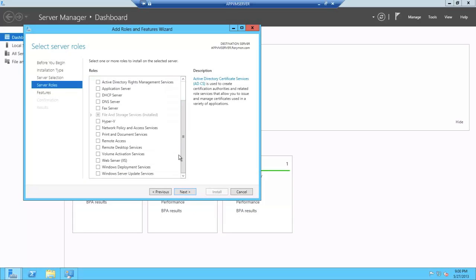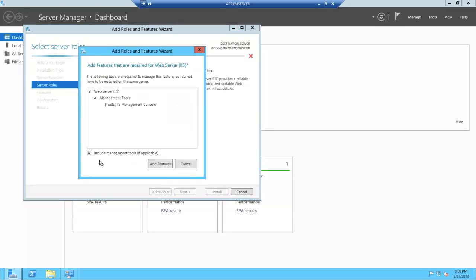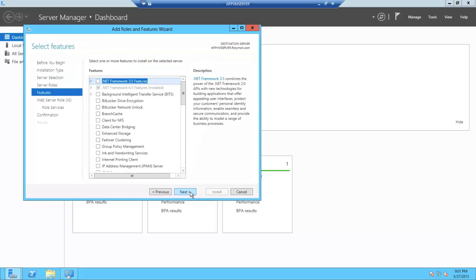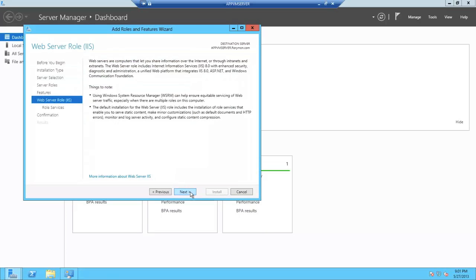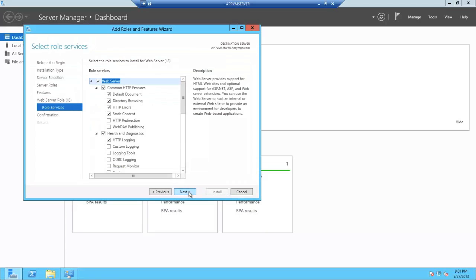Now, what we want here is Web Server because AppV does have three web services, which I had mentioned before. Let's hit Next. Let's hit Next again.